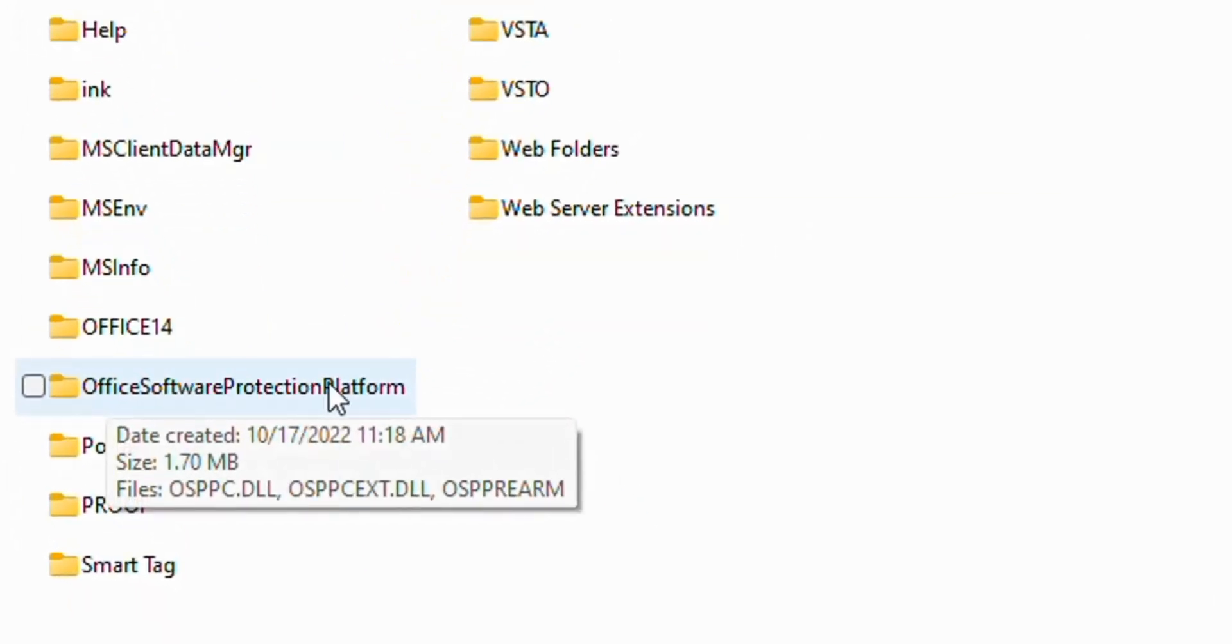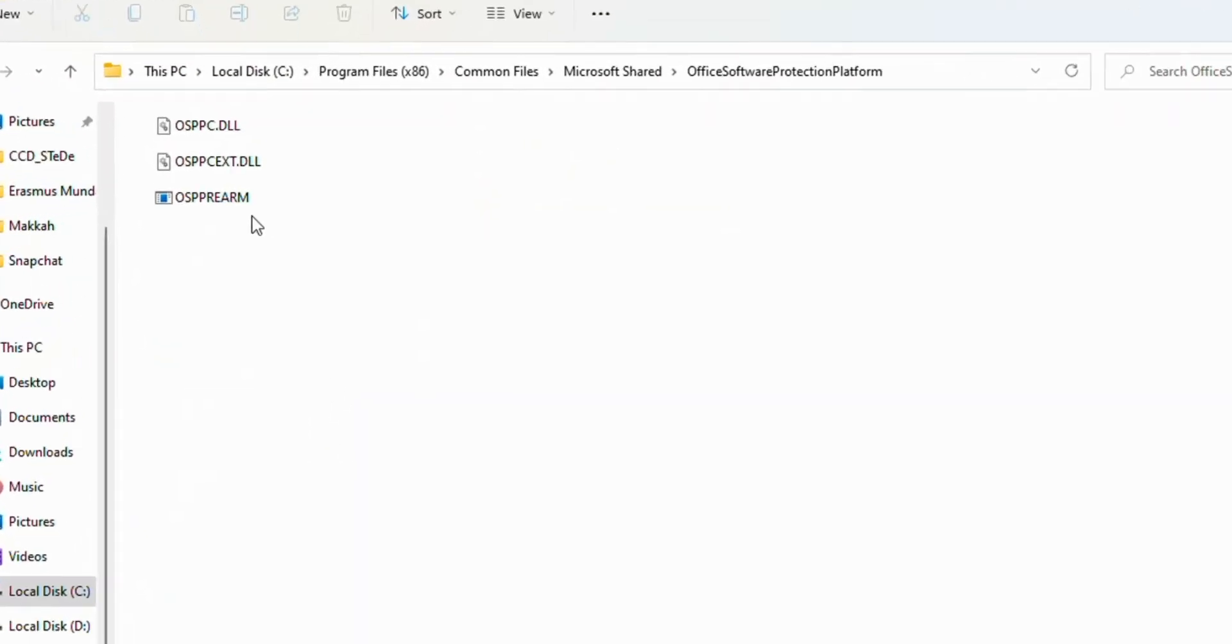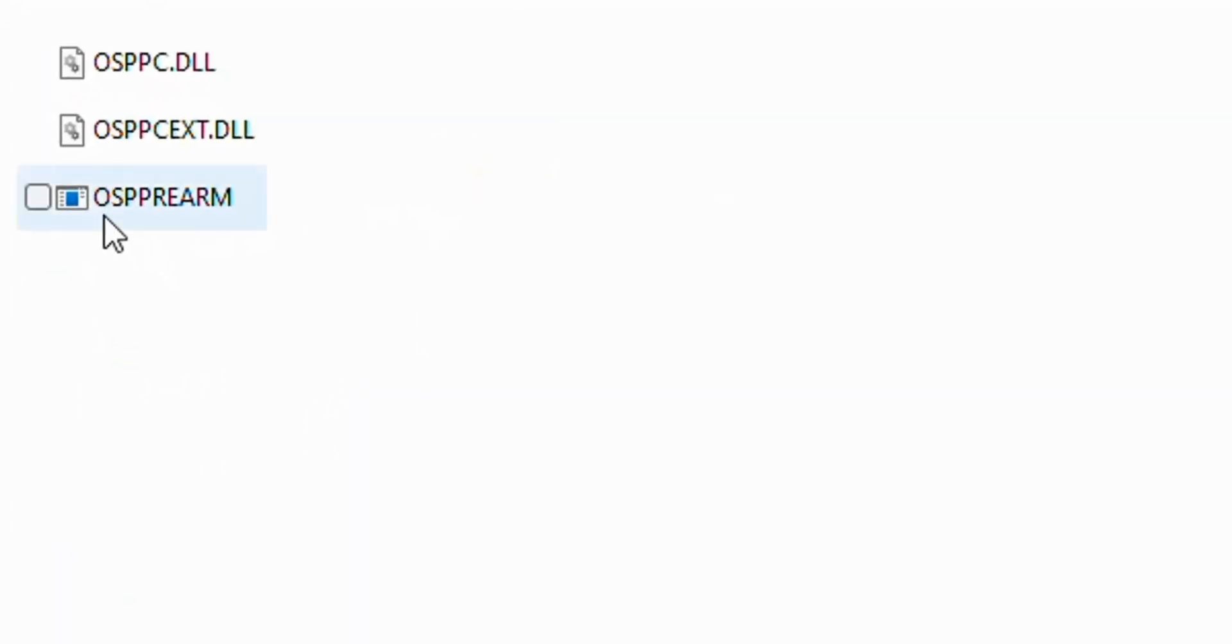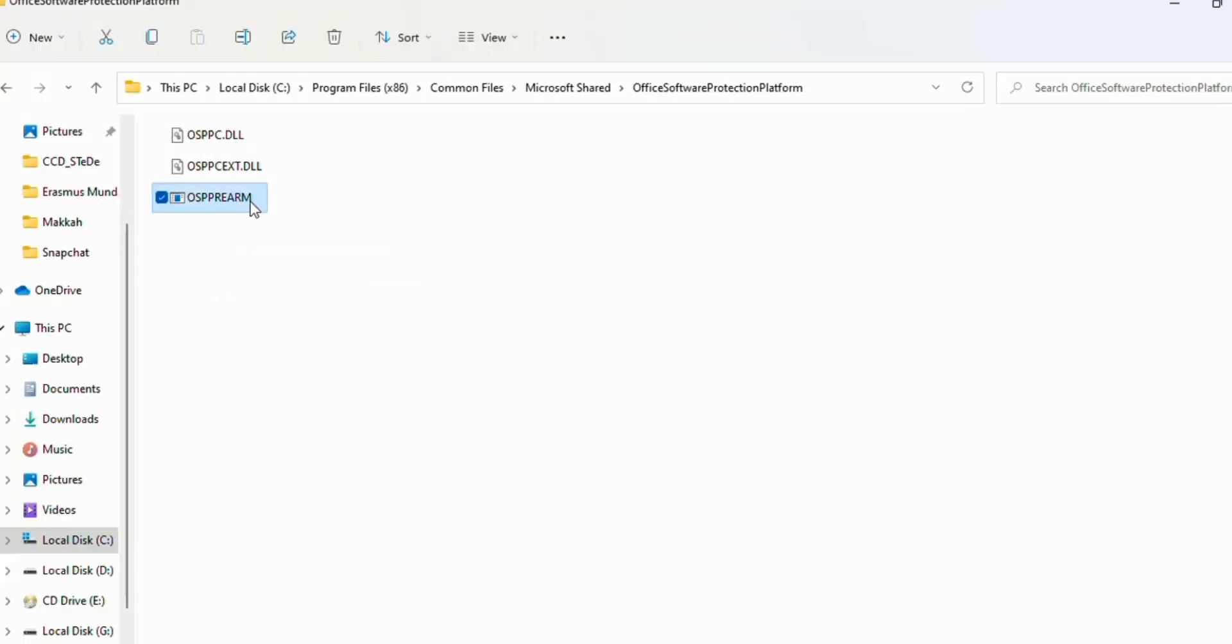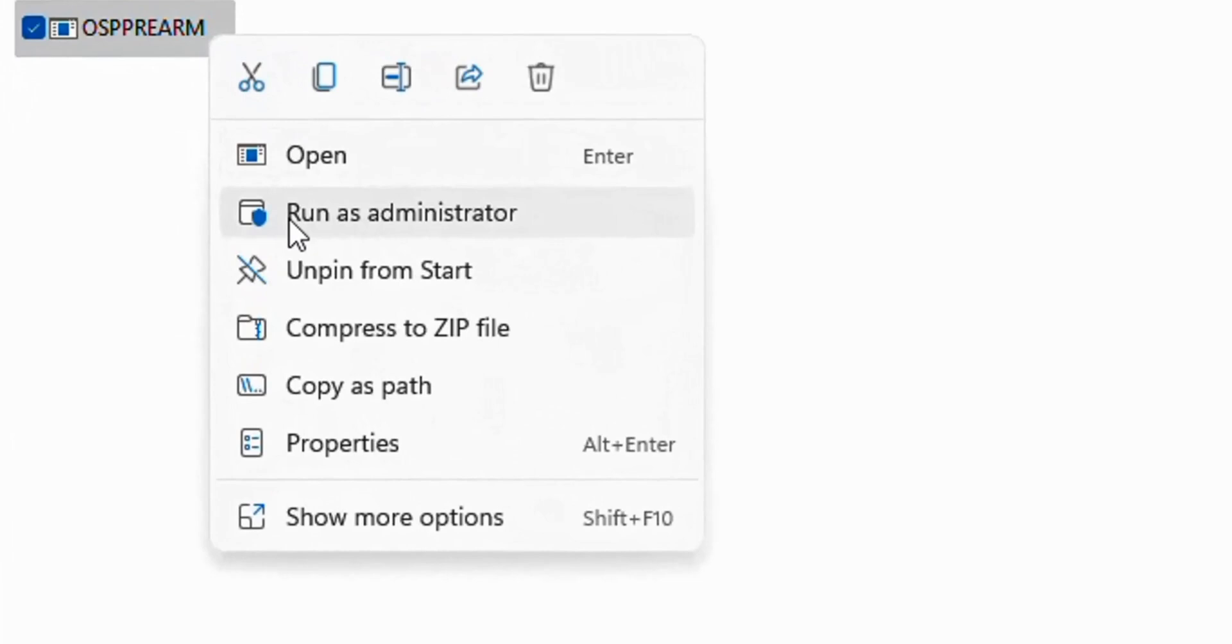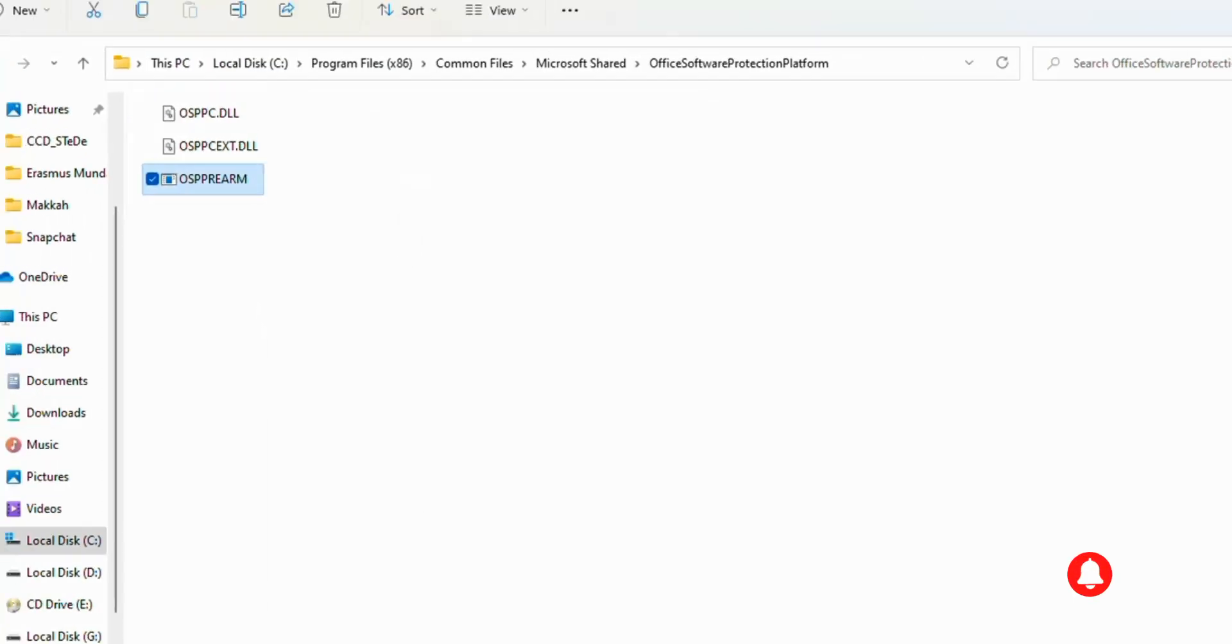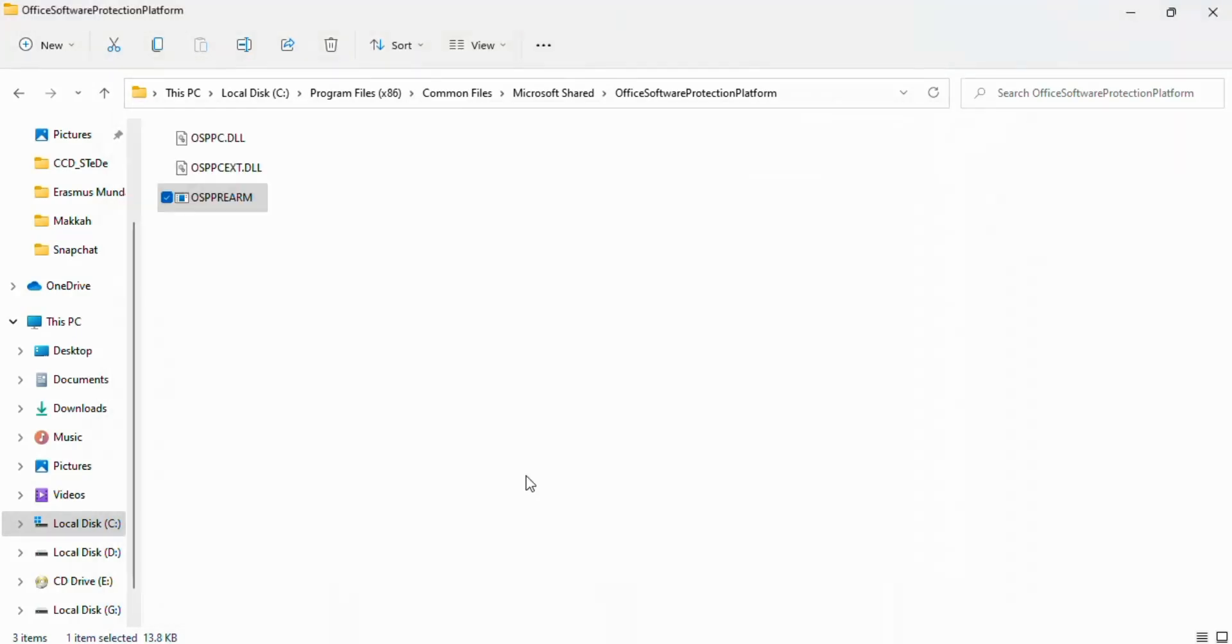Here you see OSPPREARM. Right-click on it and click on Run as Administrator. This will ask you a question: Do you want to allow this app to make changes to your device? Click on Yes and close this window.